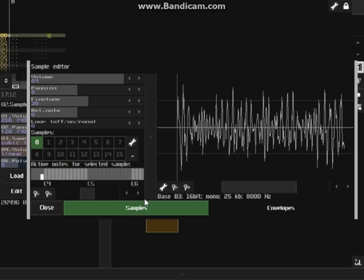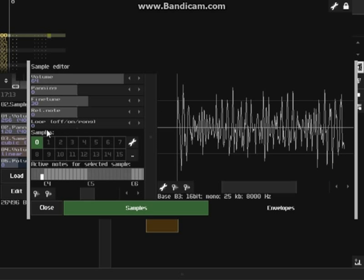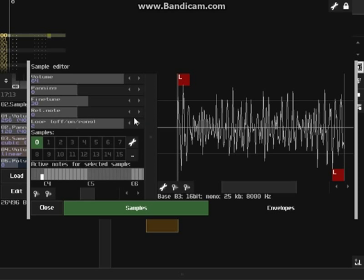We're only going to be using one slot for this example. We have our fine tune value or base note - that's the note of the sample. But mainly we're going to be looking at the loop section. There are three ways you can loop: you can choose not to loop, you can loop in one direction, or with ping pong - you can loop forward and when it reaches the end it'll loop back. The ping pong method is good for certain sounds that don't loop very well in simple loop mode.